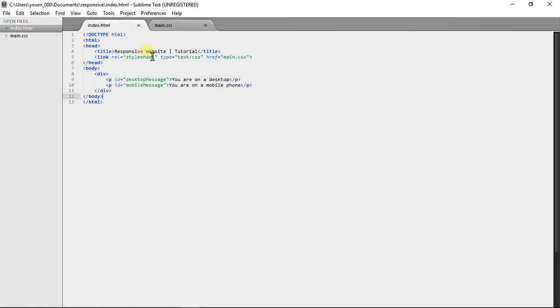I could do a whole series on how to make a responsive website, but that will take quite a long time and get kind of boring if I do a lot of videos. So I'm going to make one video just showing you the fundamental features of what CSS gives you to make a responsive website.